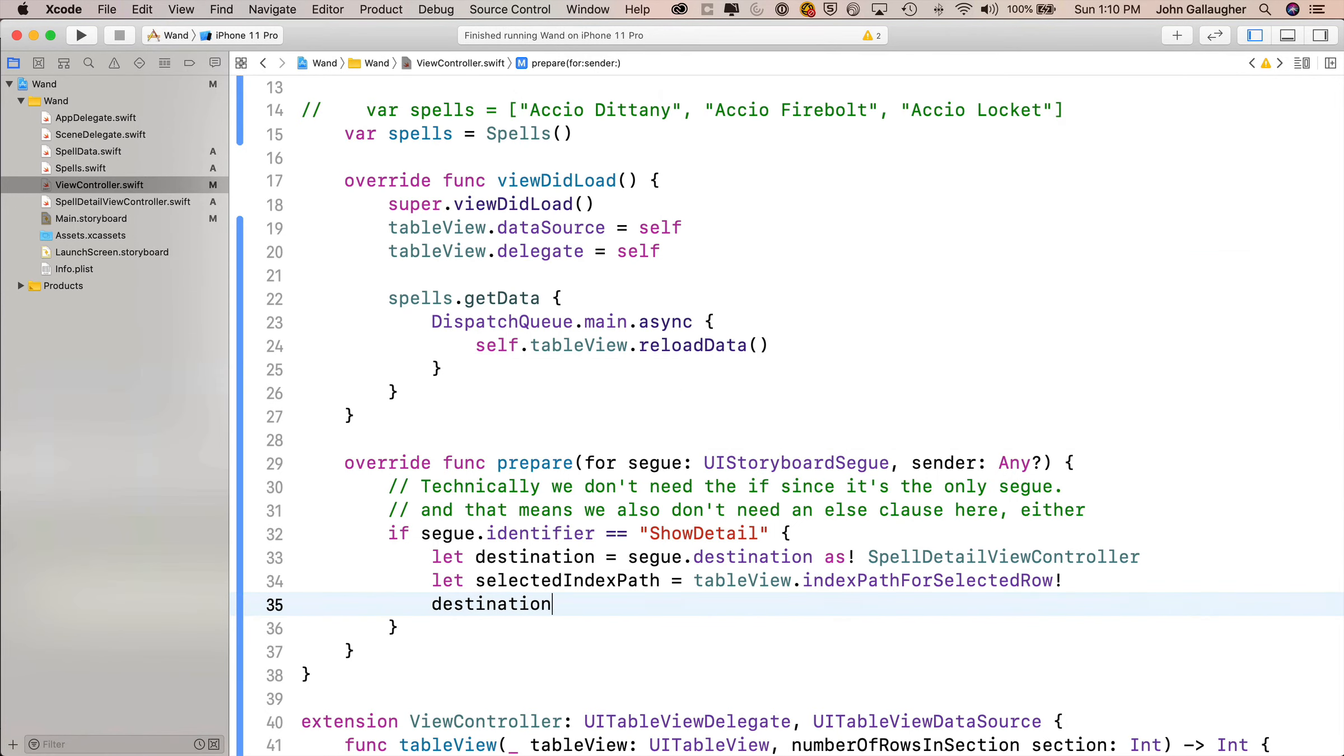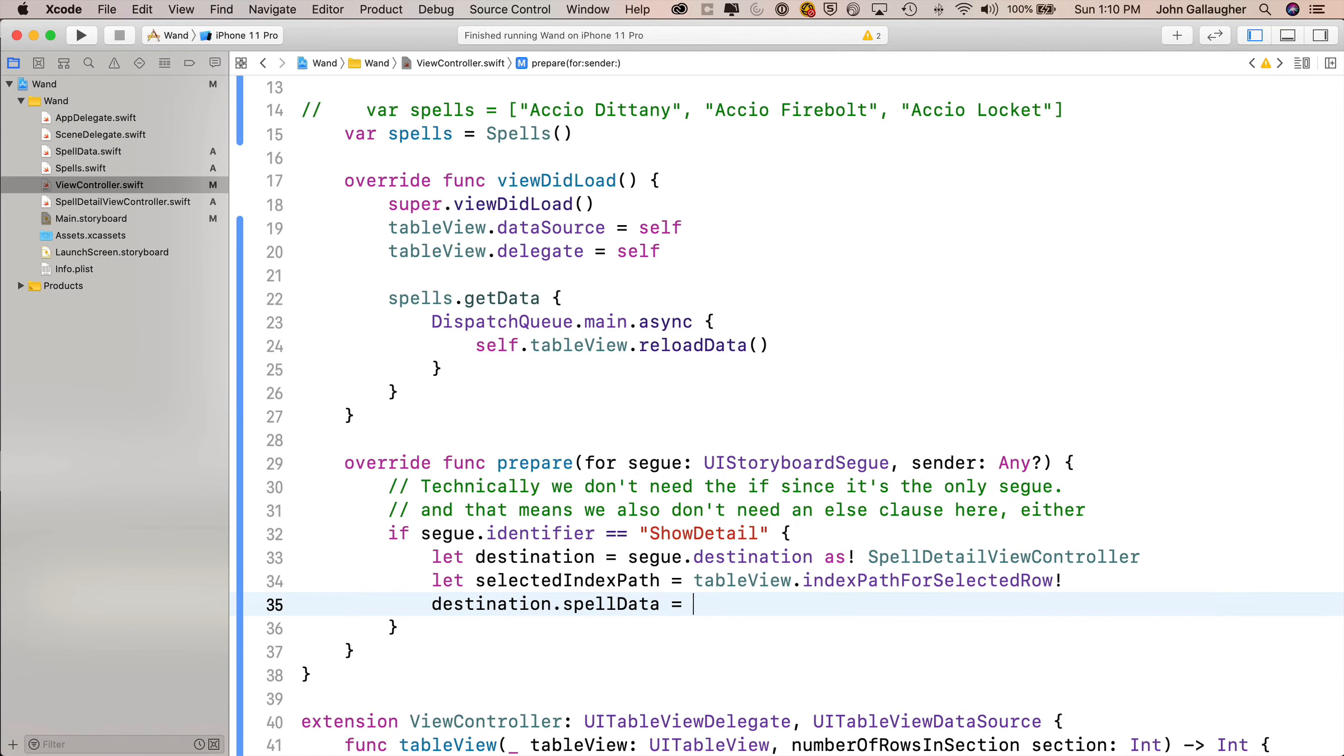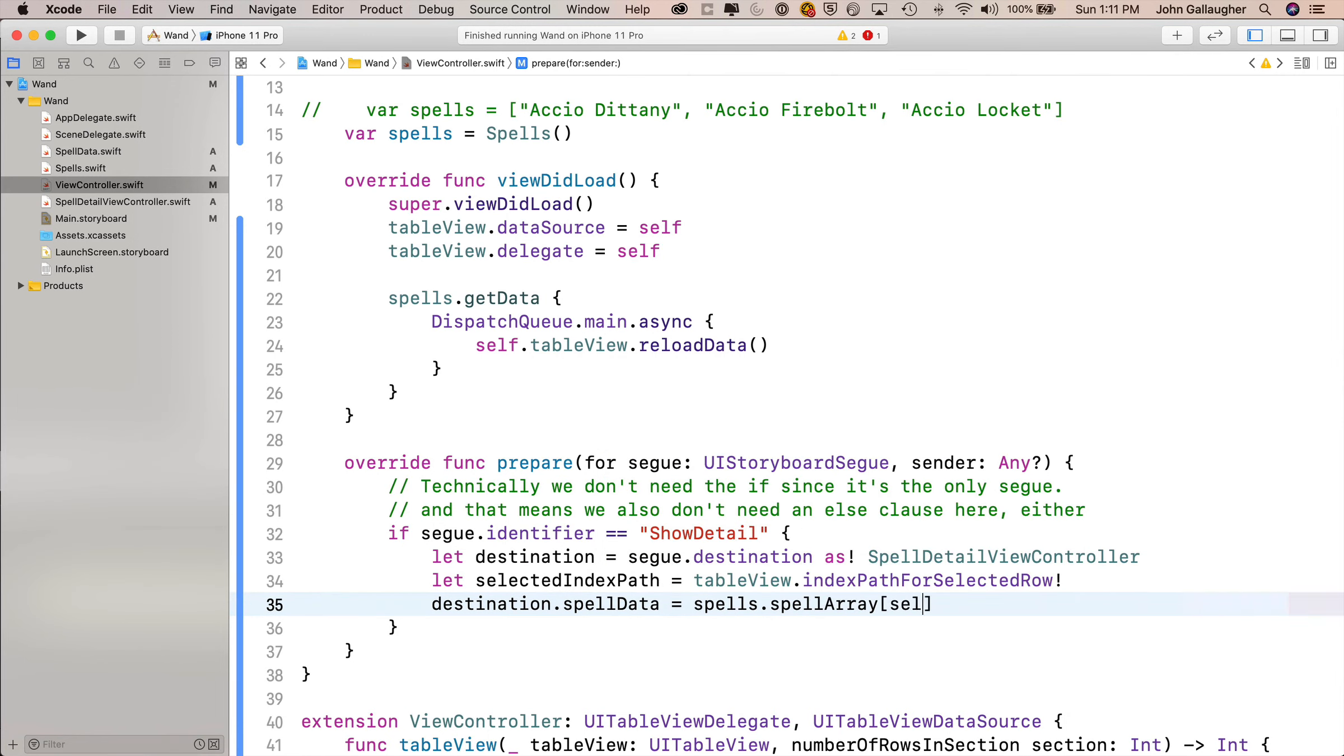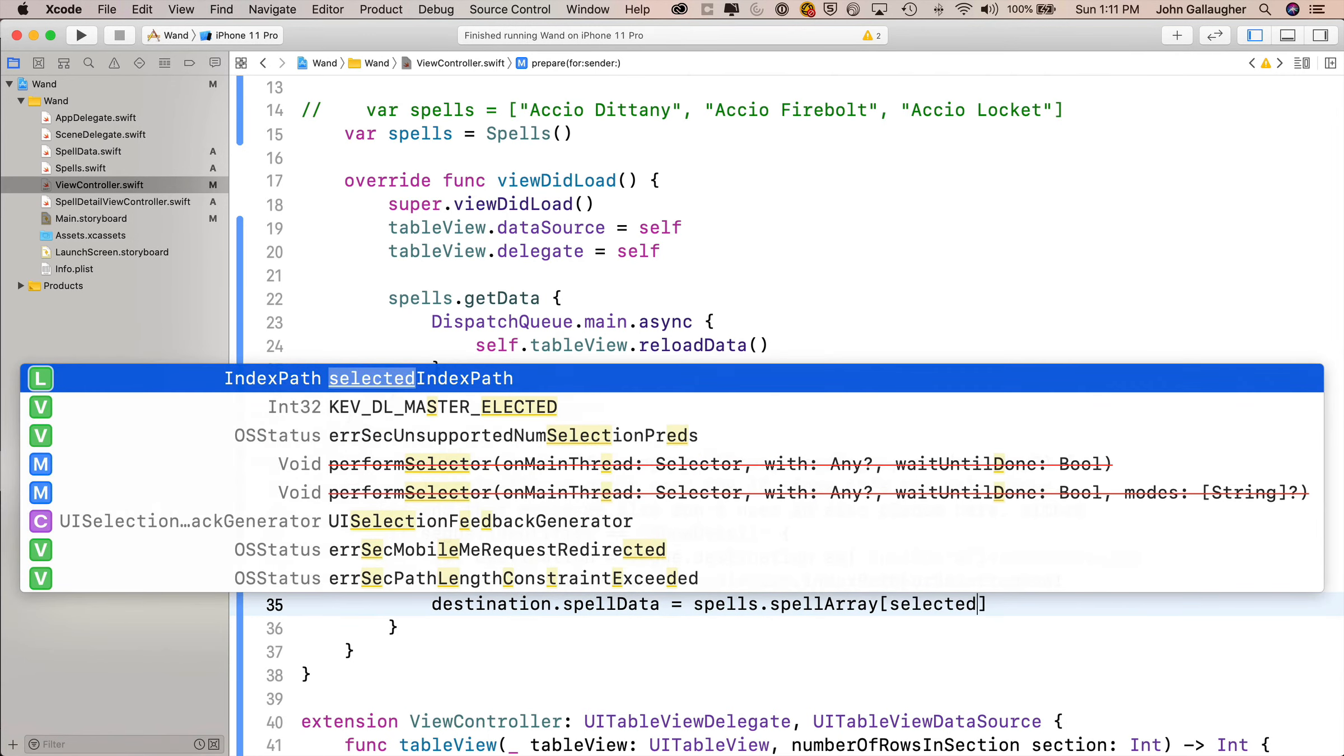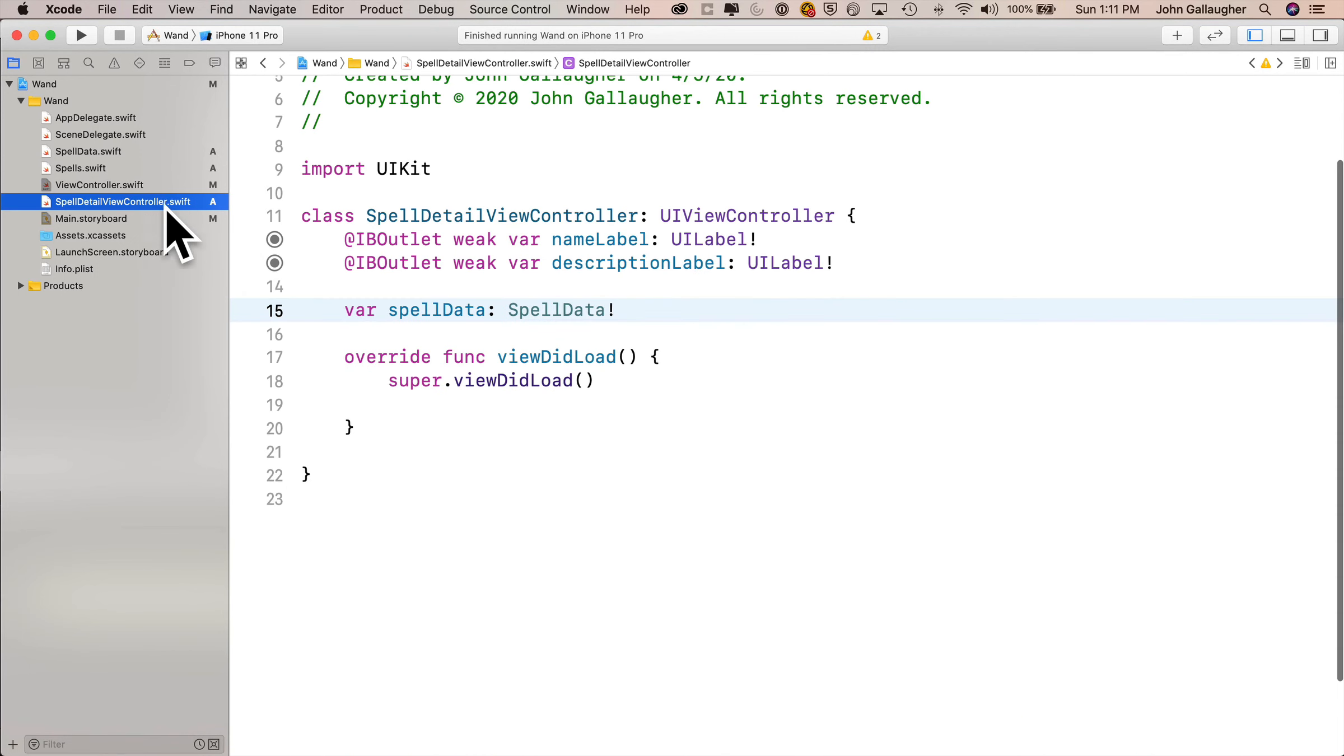Finally, this is where we pass over our data. We say destination dot spell data, and notice code completion knows that there's a spell data inside of our destination. That's why we needed to downcast with the as exclamation point spell detail view controller. We'll say equals spells dot spell array, open bracket, selected index path dot row, close bracket. Then let's head over to spell detail view controller, and we'll set up our interface.